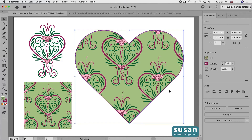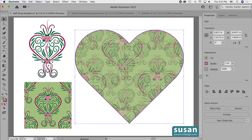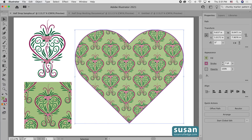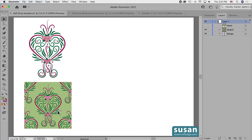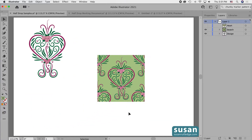Once it's been applied, if you don't like the size of it in relation to your object, you can even scale the size of the pattern itself. I'll show you how to do that a little bit later in the video. I'll come to the layers panel and we're going to hide the heart for now and look at the swatch itself.